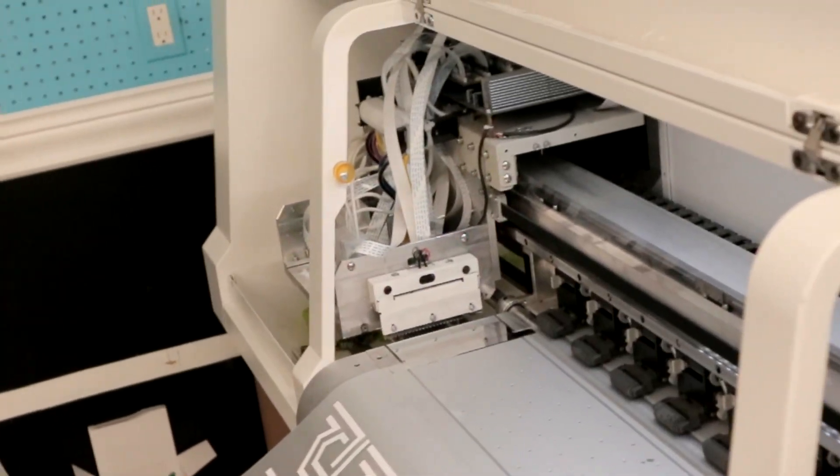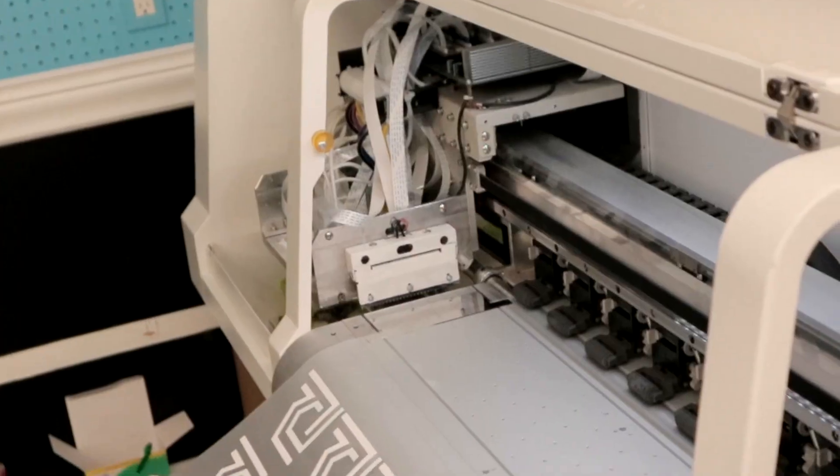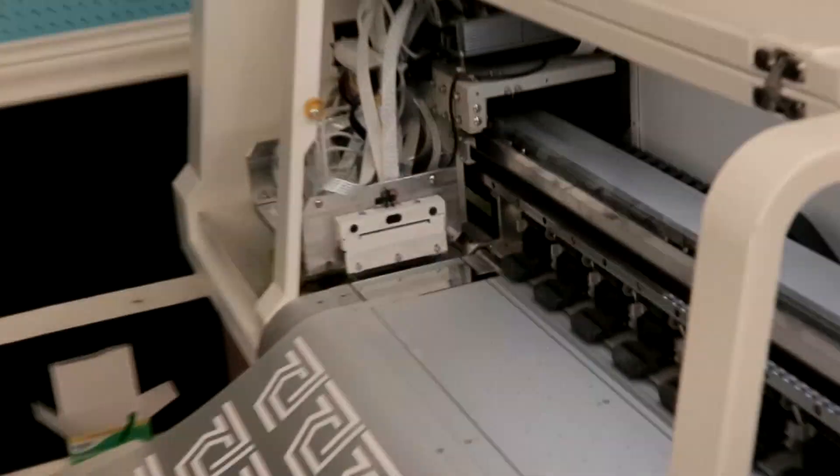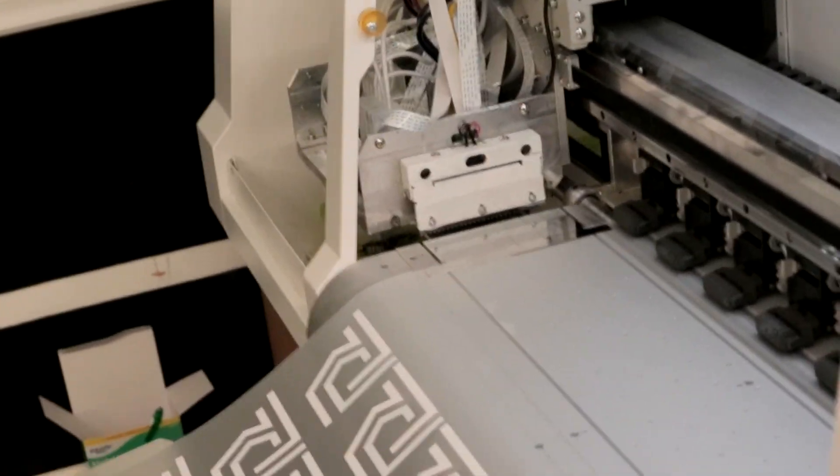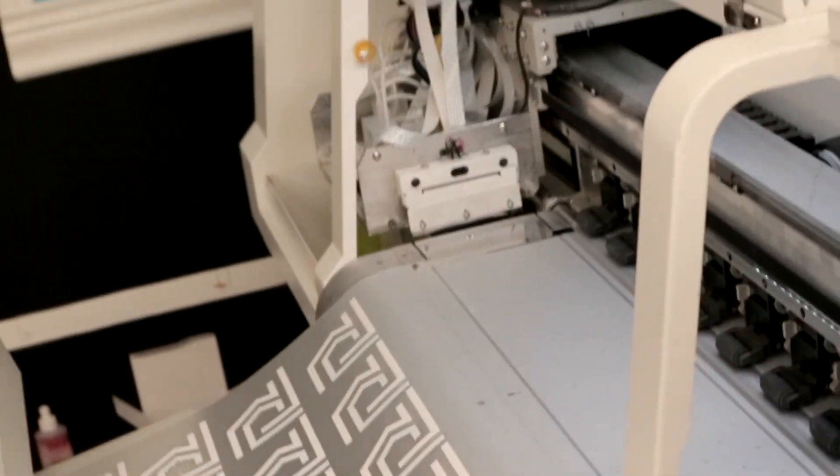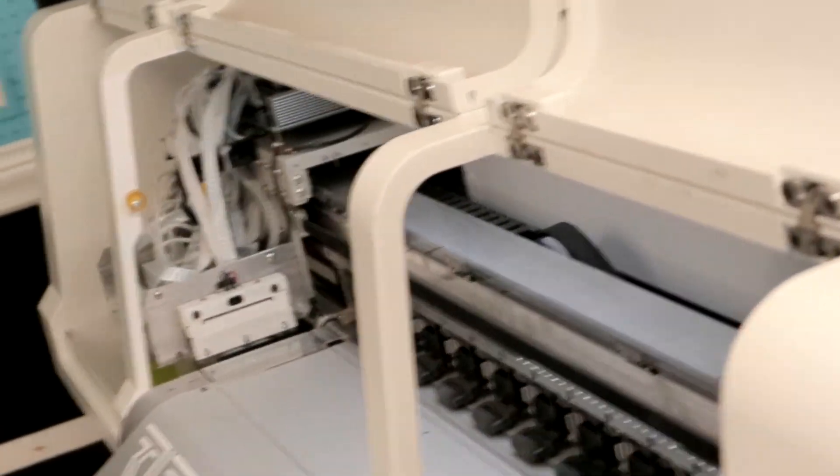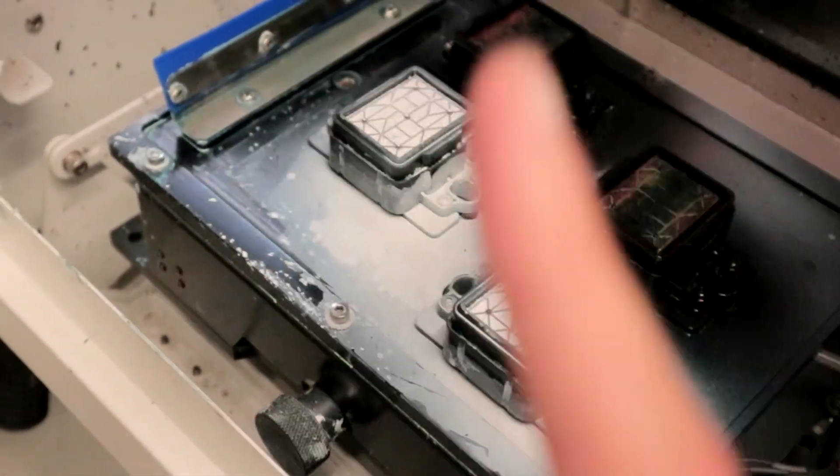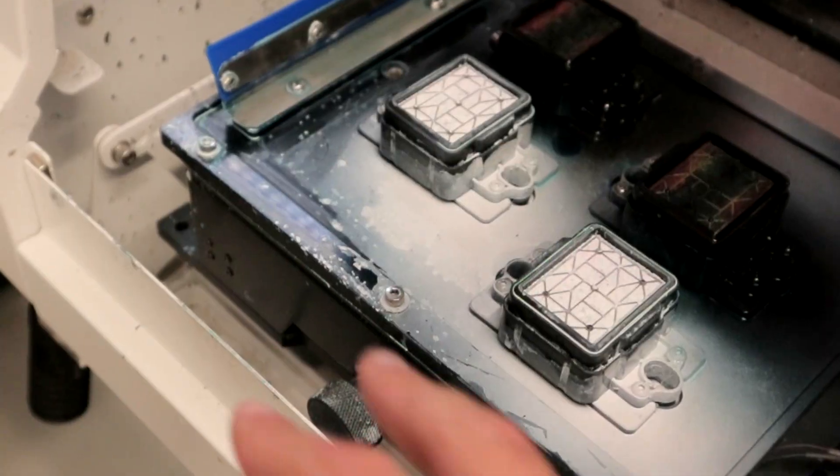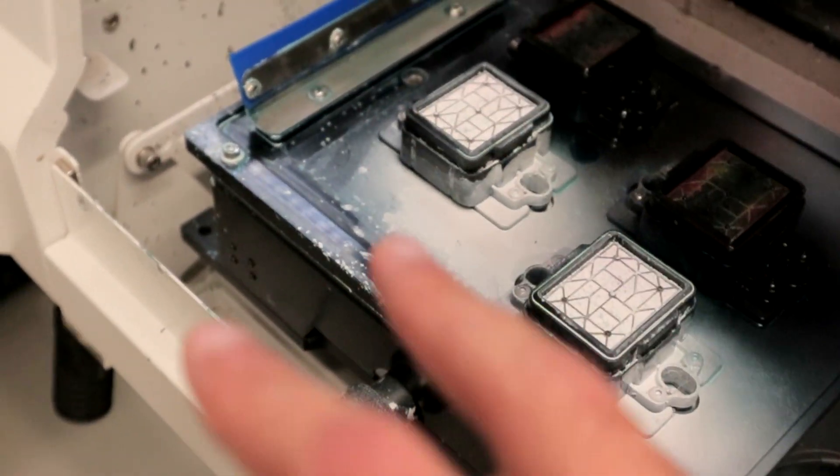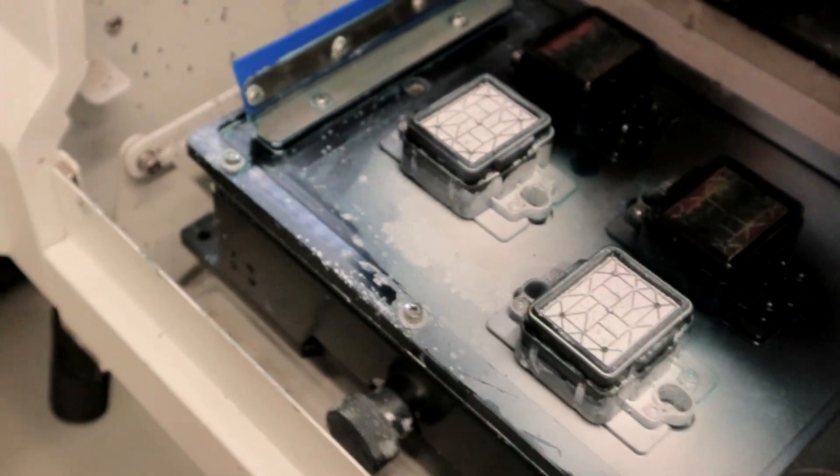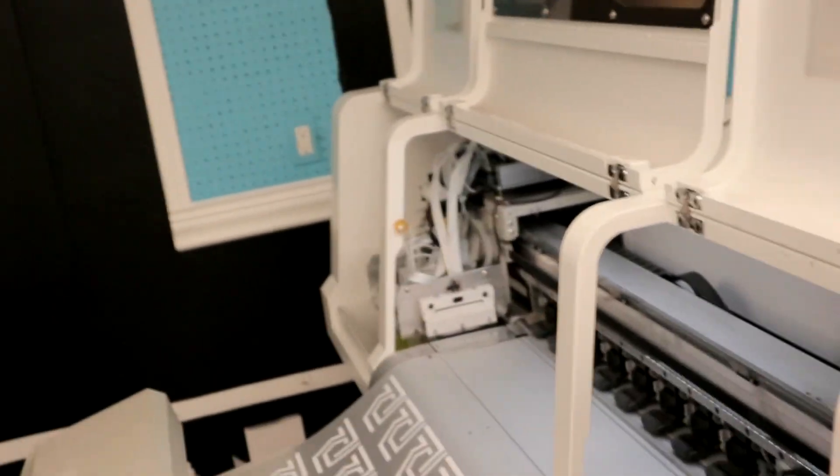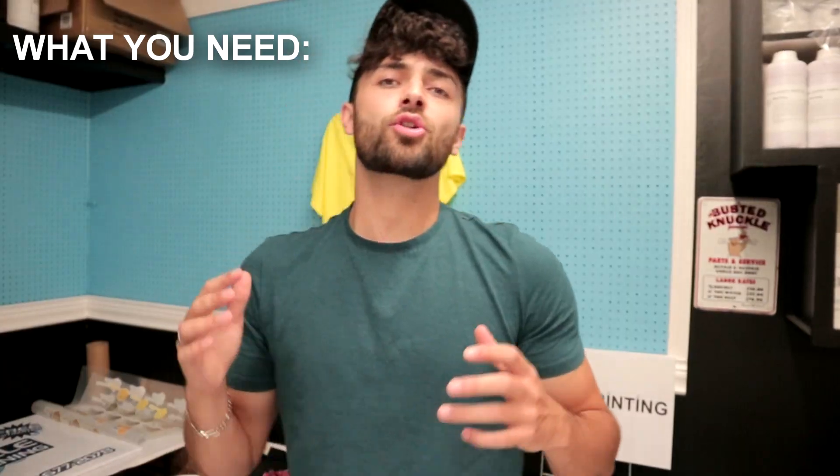In today's video I'm going to show you how to maintain your cart. This is very important to make sure that lines like this don't happen on your prints. This ensures better quality and keeps everything consistent, especially when doing big productions. Make sure you check out the shutdown ritual video, and now let's get right into cleaning underneath the cart.